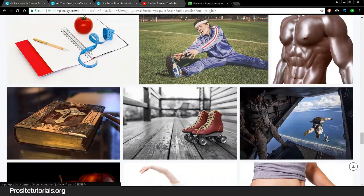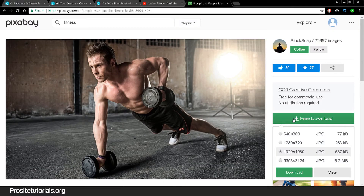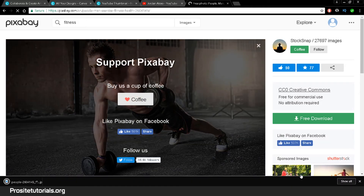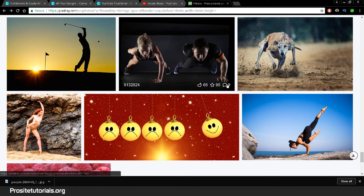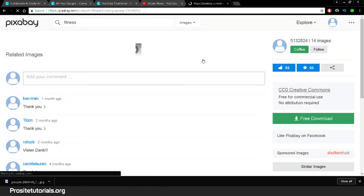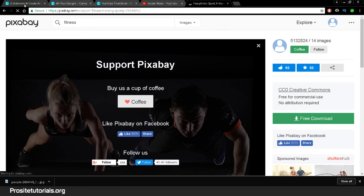I'm going to find a few images — let's say this one here. I'll download it and go back to find more, because I need three images for this thumbnail. If you want to use the biggest image sizes, you need to log in and have an account with Pixabay, which is quite simple and quick to create.